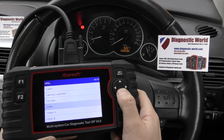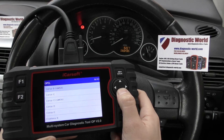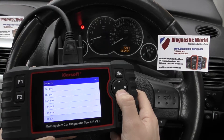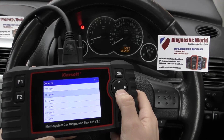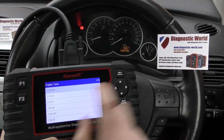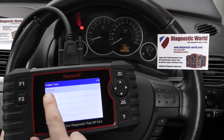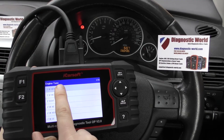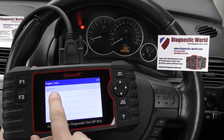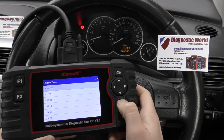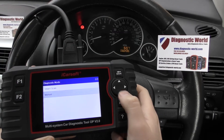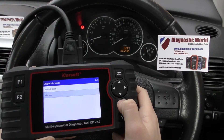So in this case we're looking for Corsa C — there she is — and we'll scroll to 2004. It's asking you to select your engine type, but we're going to select the top one because that is our engine type, and then we'll click on to Manual.